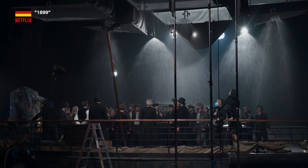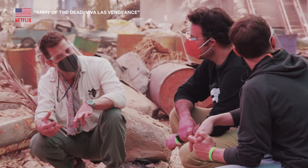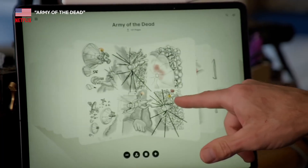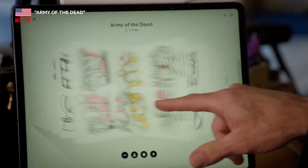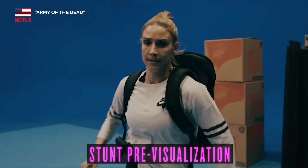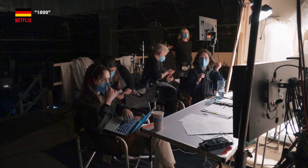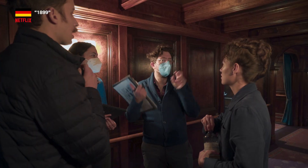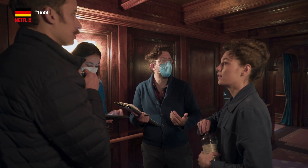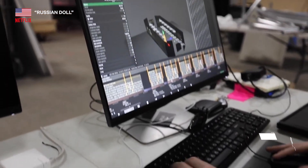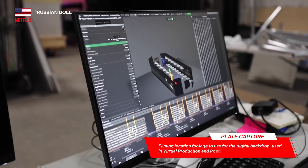All teams need to be in sync with the director and key creatives. It's very helpful to have storyboards and prepare carefully in advance, so that everyone knows the plan inside and out before going in. Let's start with some tips on plate capture for LED volumes.